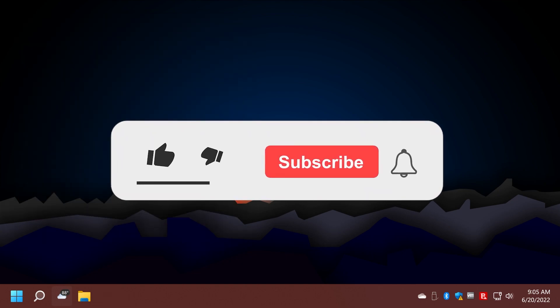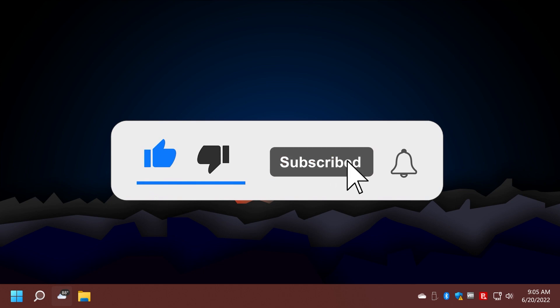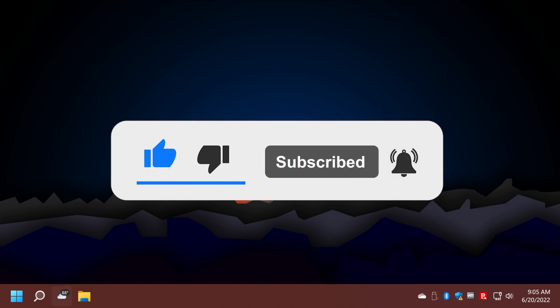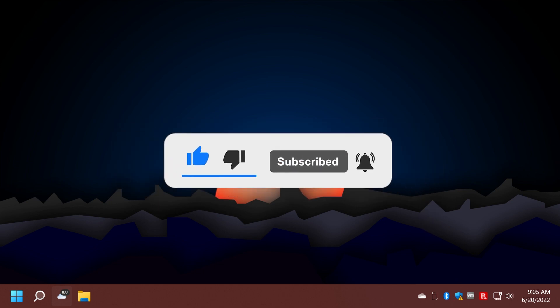Before doing anything, please don't forget to leave a like down below and also subscribe to the TechBased channel, and also a quick message from our video sponsor.